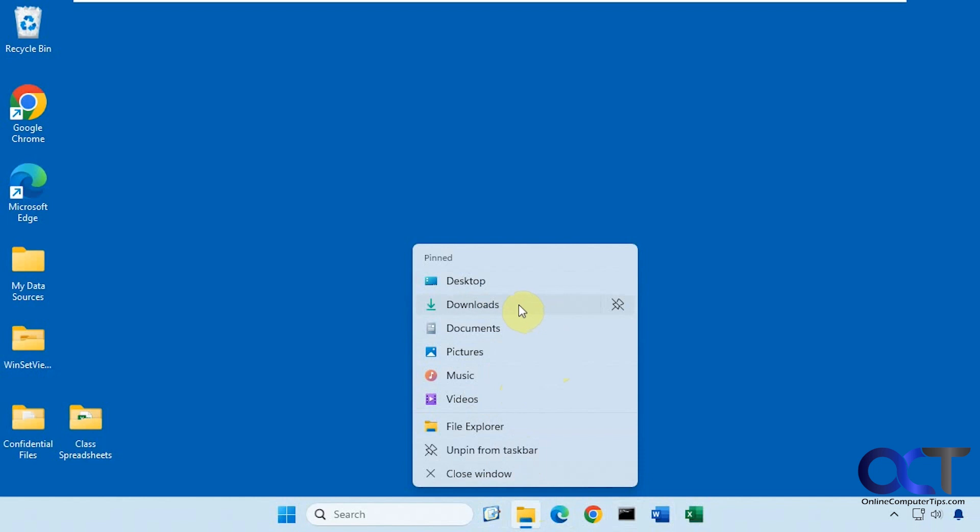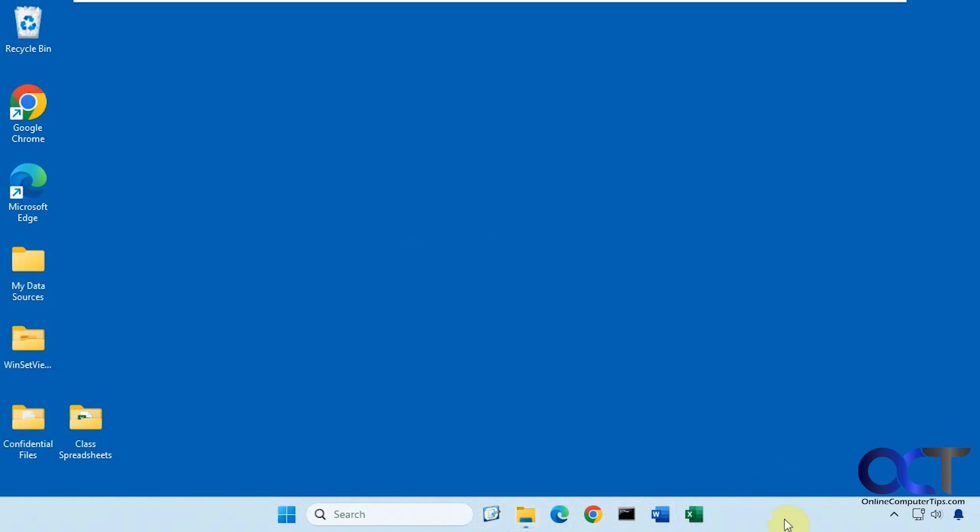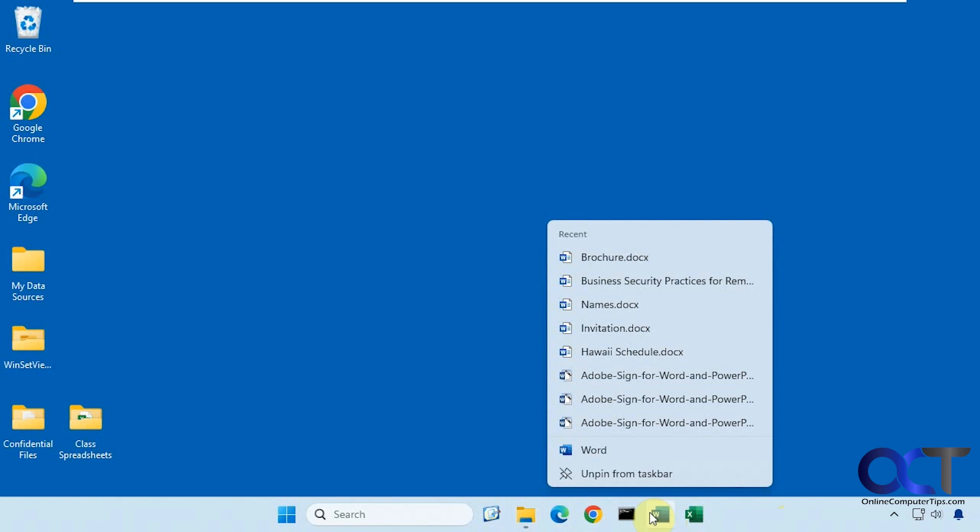It just kind of seems to do it on its own compared to when you do it for like Word and Excel. It shows you your actual files that you've opened each time.